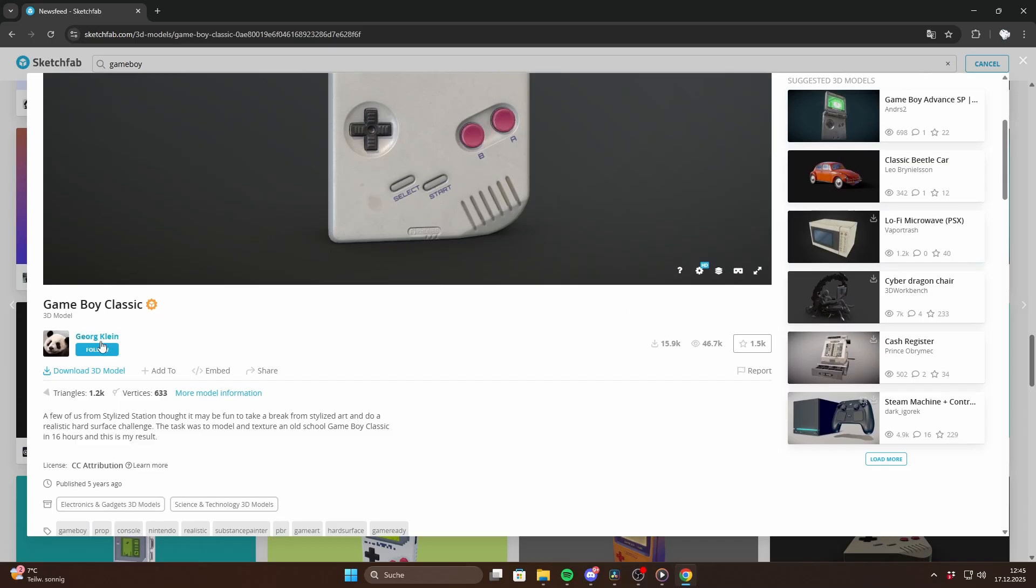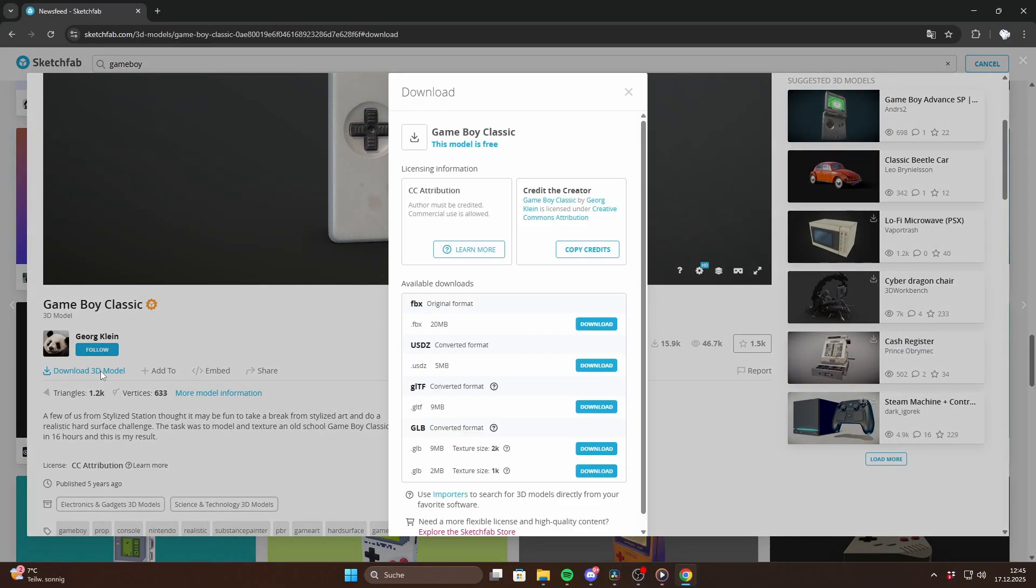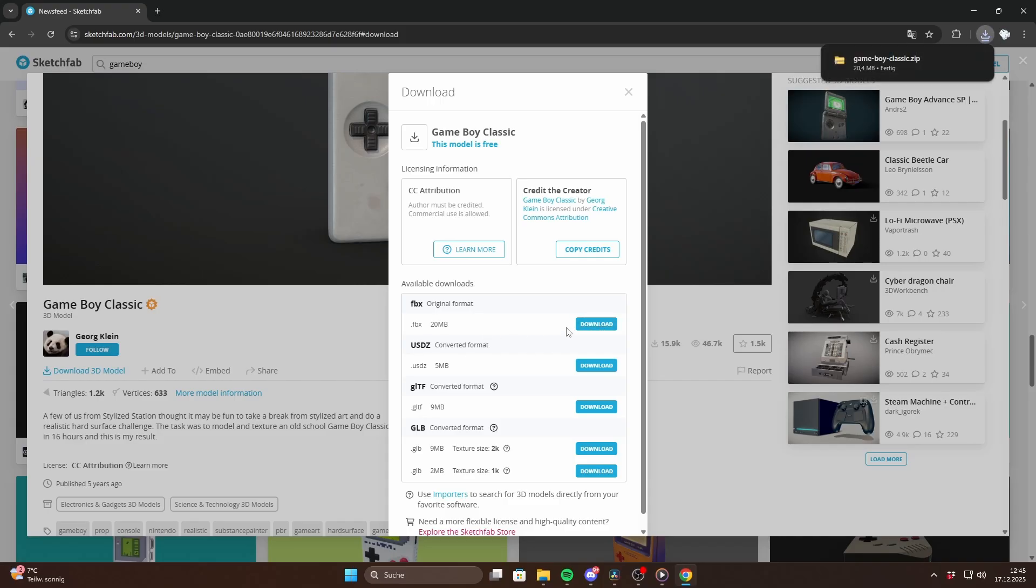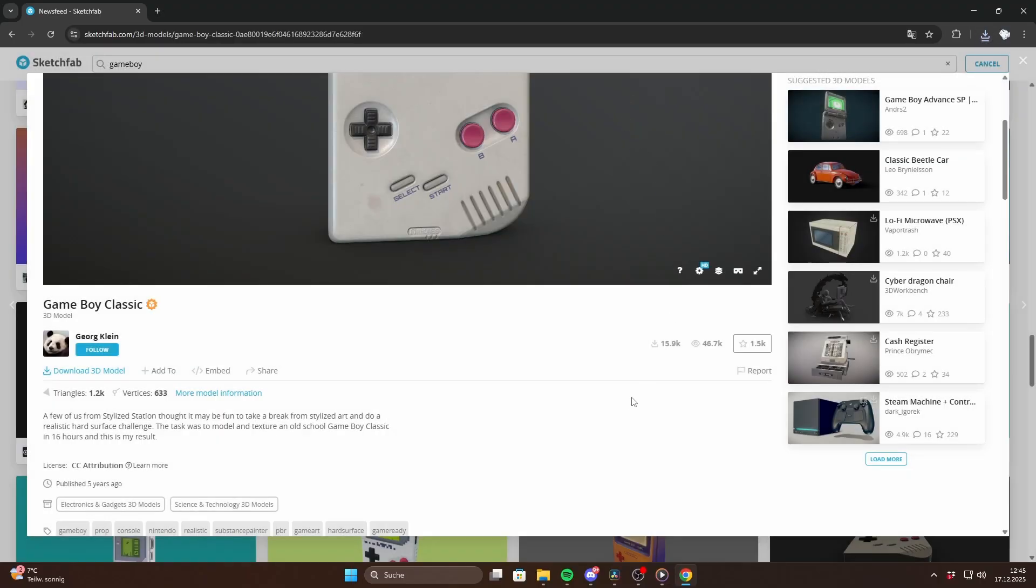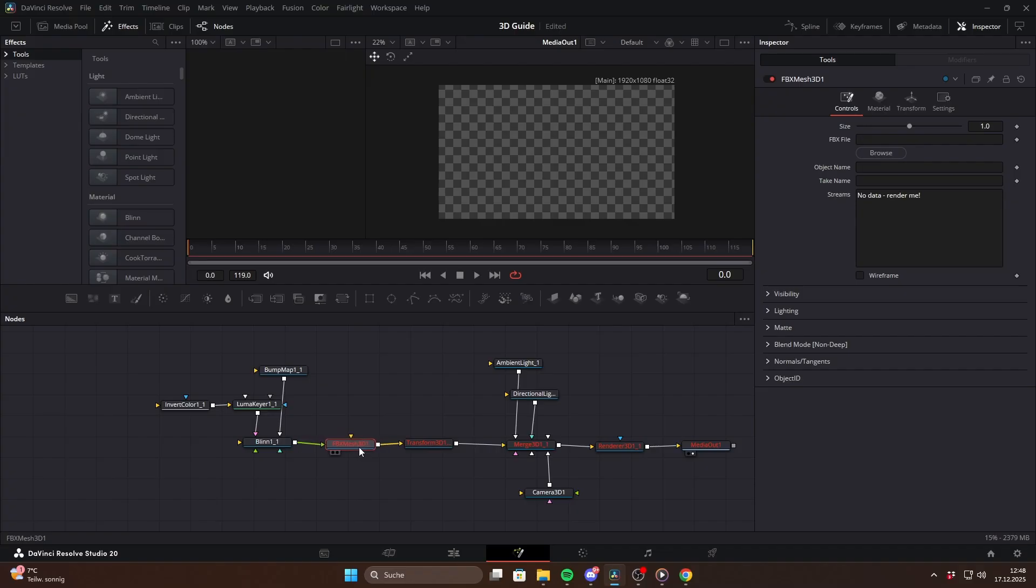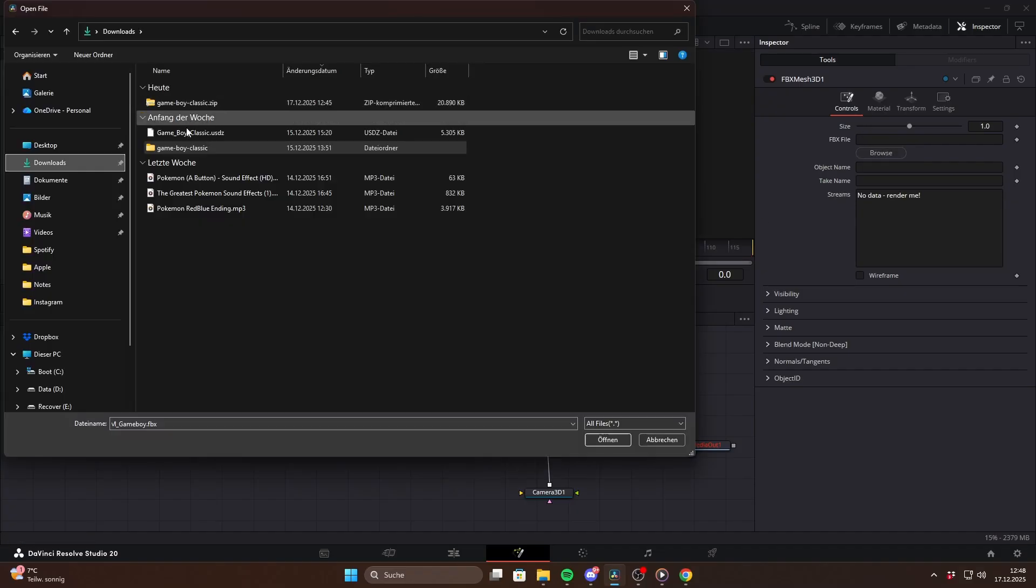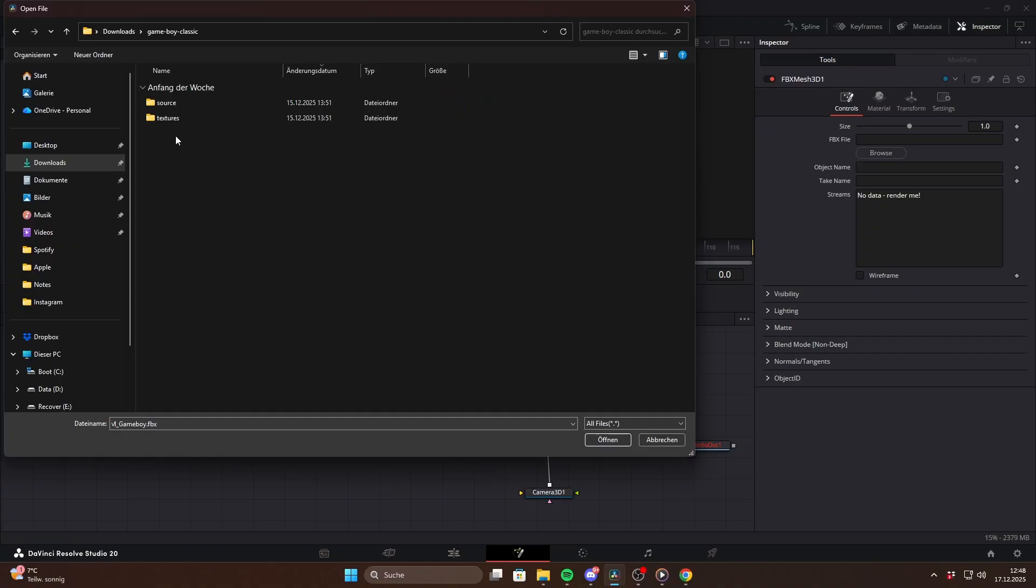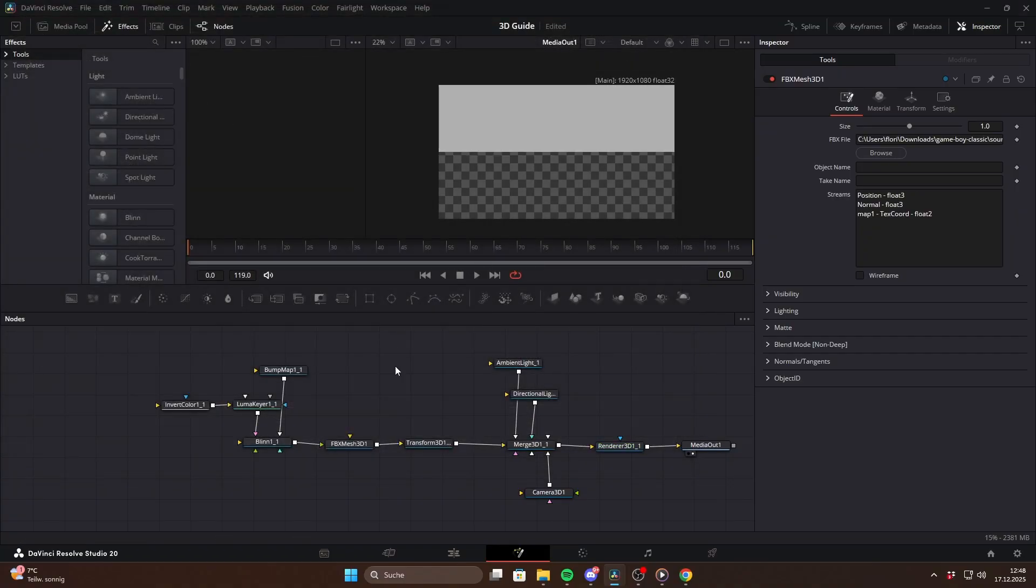You can search for a model there, click on download 3D model and make sure you choose the FBX format. That part is important. Later when we talk about USD you will need a USD file, but for the classic system it has to be .fbx. After downloading, unzip the file, then go back to your FBX Mesh node and browse for the FBX file.